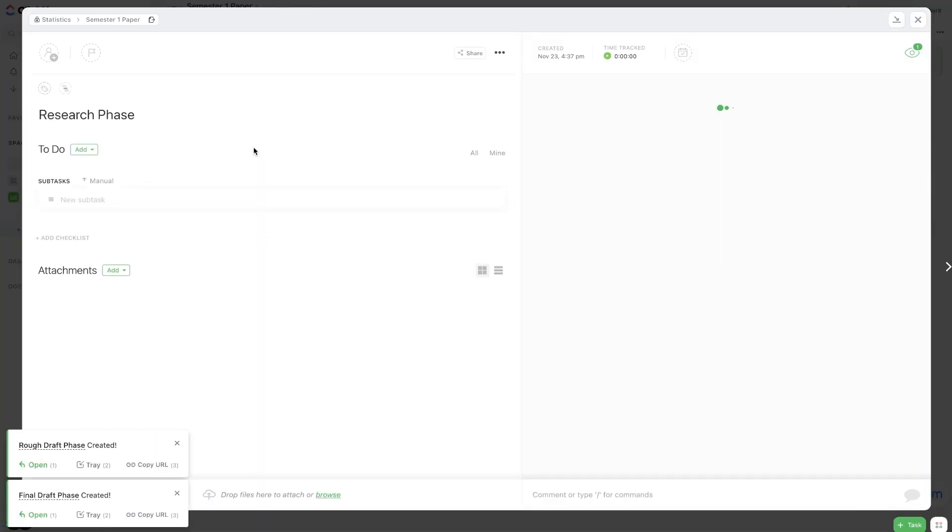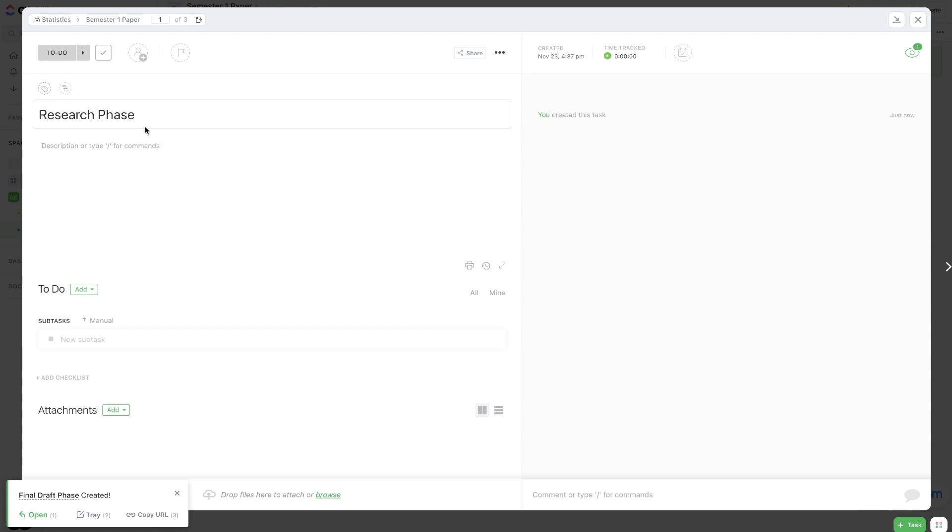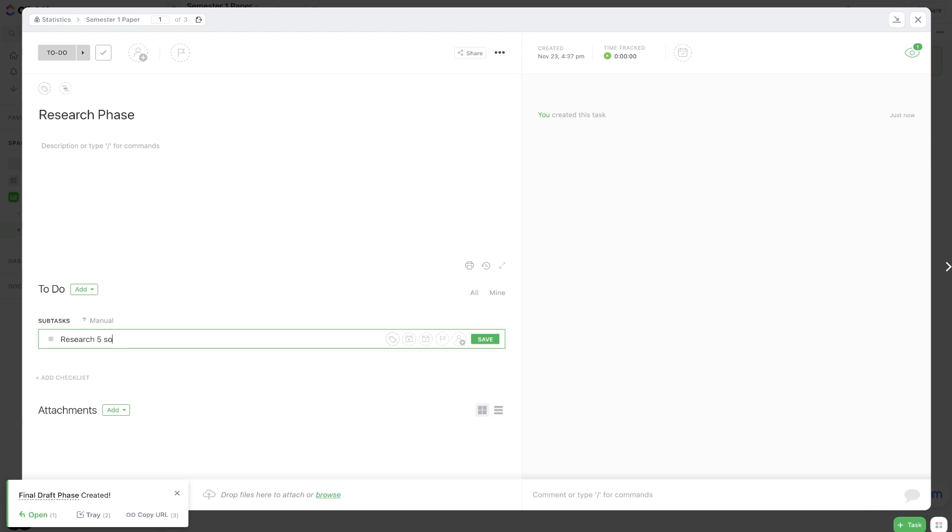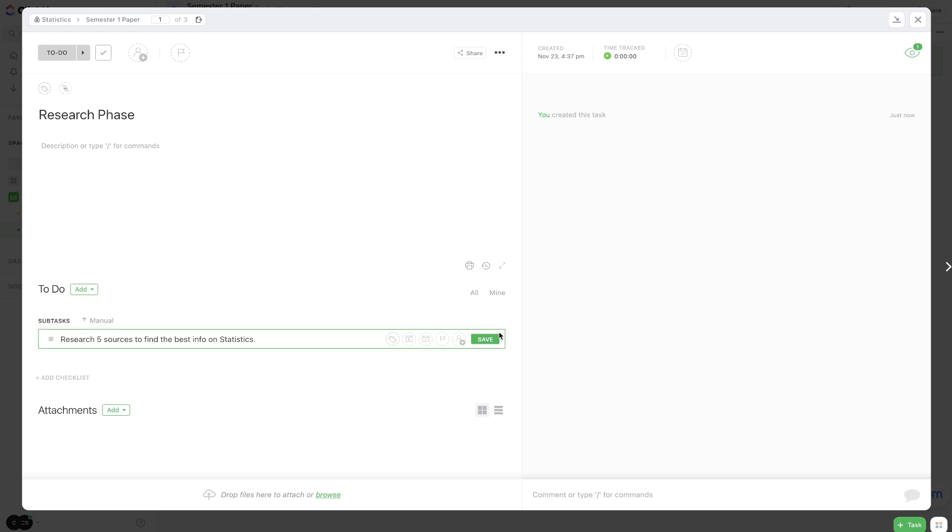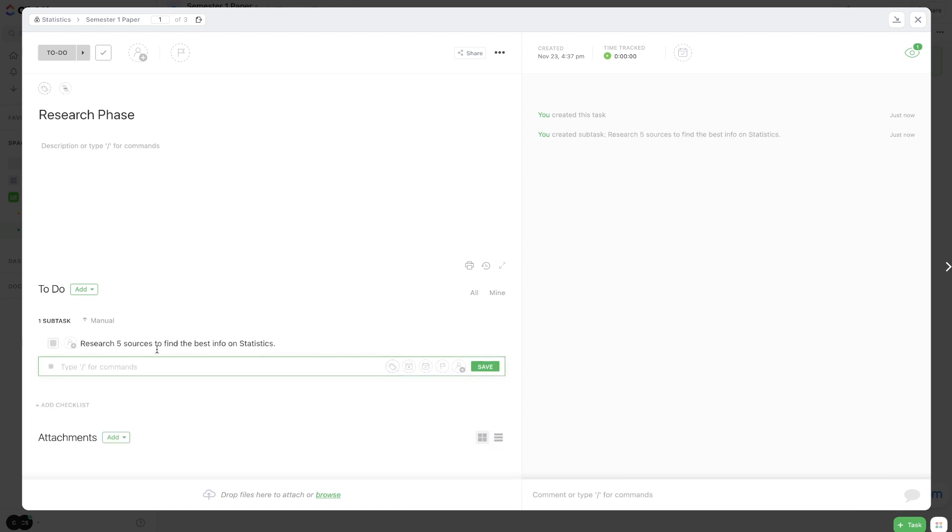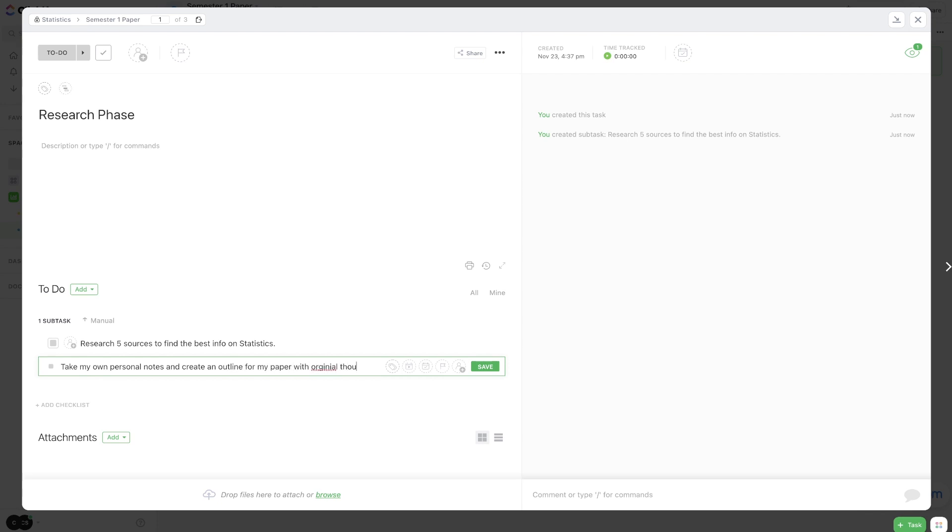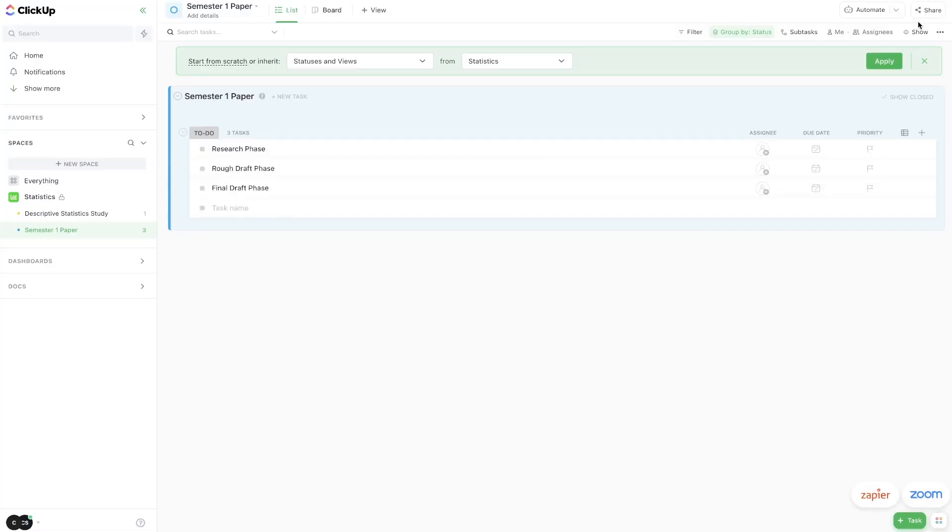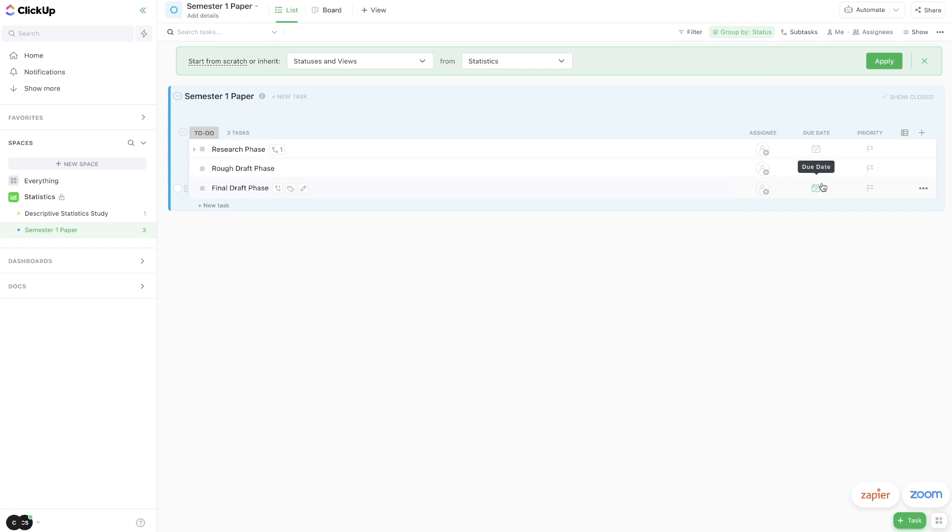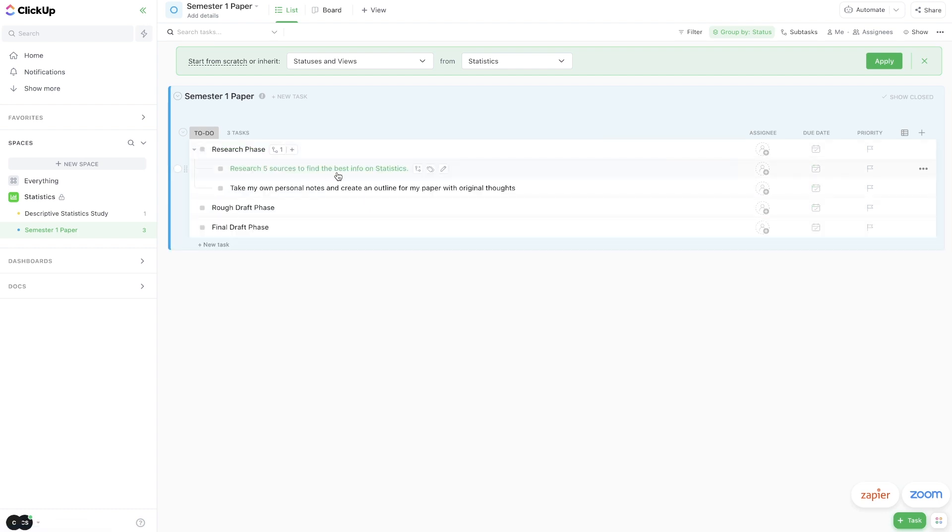And now what we might do is we might have a research phase, we might have a rough draft phase and then a final draft phase. And then within that you could add subtasks. So in my research phase I could add a subtask of research five sources to find the best info on statistics. I know this is very generic guys, but just bear with me. This is just an example. I'm going to hit save, and then I could add another subtask in here of take my own personal notes and create an outline for my paper with original thoughts. And now if I close this window, you'll see that this semester one paper has all of these top level to-dos: research phase, rough draft phase, final draft phase. They all have their own individual due dates, but I can also drill down into research phase here and I can see all of these tasks within this project. And those have their own due dates as well.